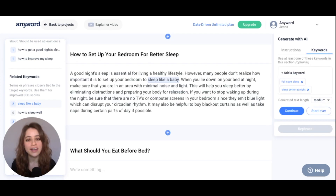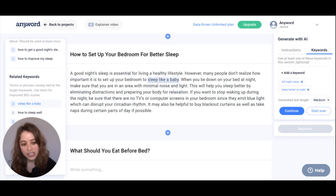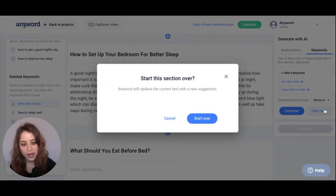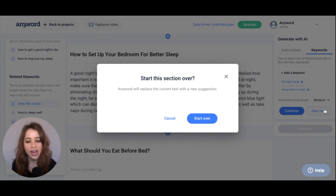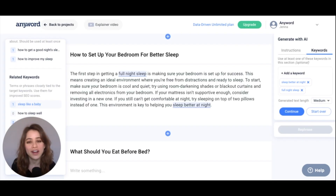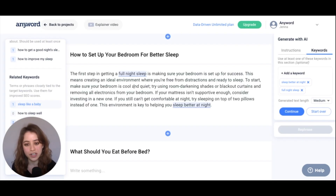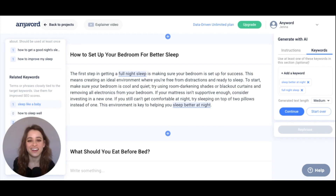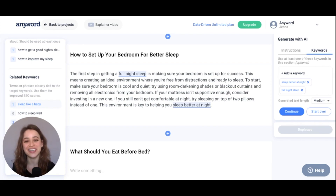Once you've added the keywords you want to include, just hit 'Start Over' and the AI will restart that section. You can see that our keywords were included in the text. And that's it — enjoy using your SEO keywords in your blog post!